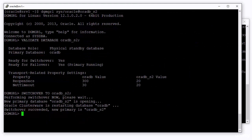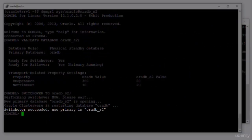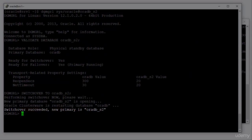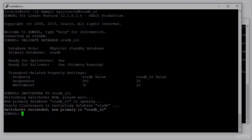If everything goes well, you will eventually receive a message stating that the switchover succeeded, and that the new primary database is OraDB underscore S2.